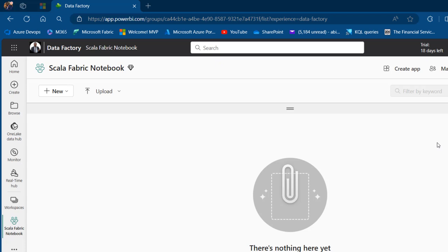Let's get started. I'm currently in app.powerbi.com and I've got this Scala Fabric Notebook with no item created.